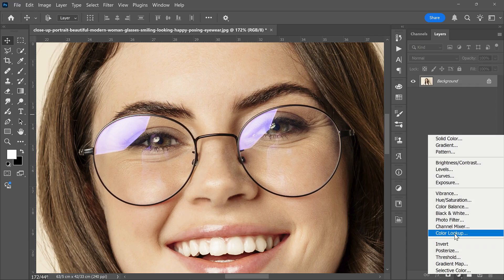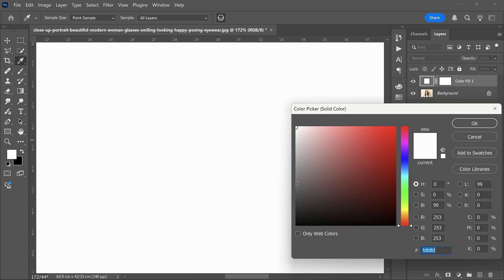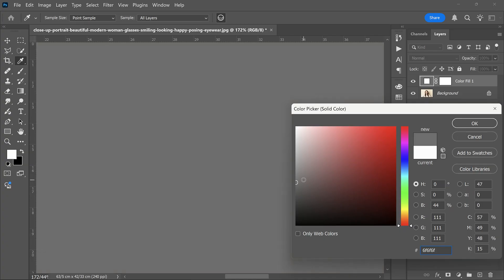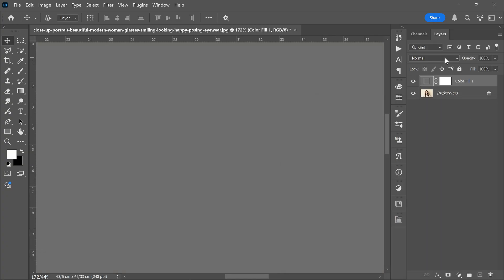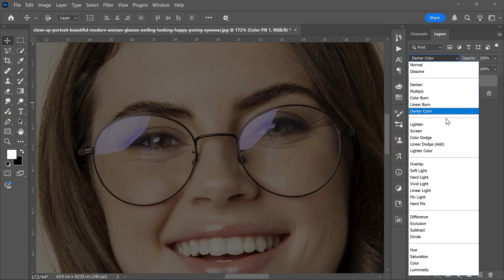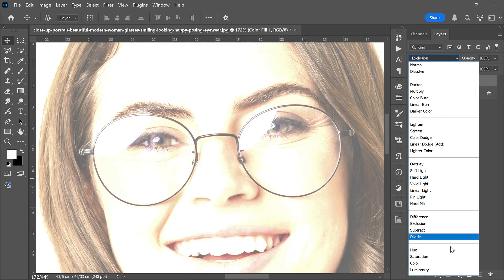First, create a solid color adjustment layer. Pick any neutral gray with zero saturation. Change the layer's blend mode to Color.